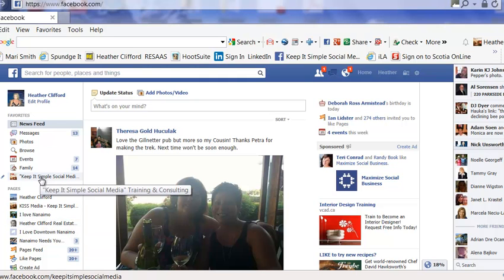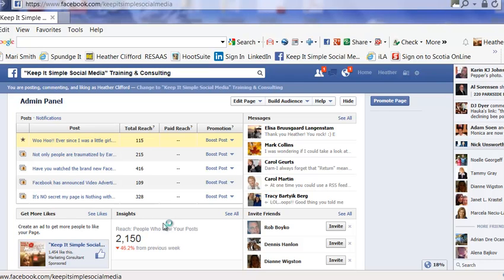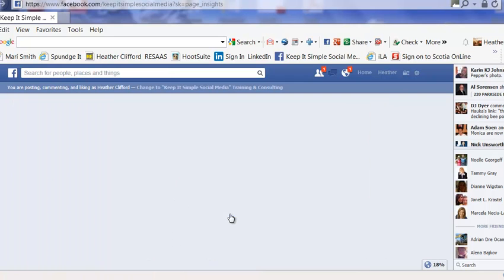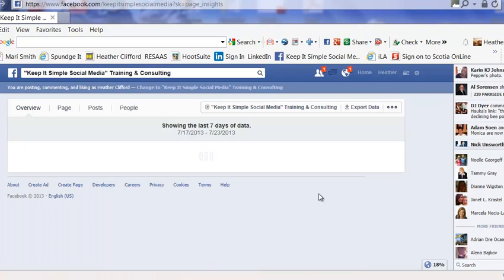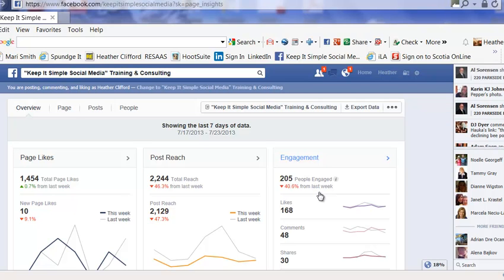In my case, I'm just going to pick Keep It Simple Social Media. From here, you go back to the Insights tab and you just click on it. It will then ask you if you would like to try the new Insights — go ahead and click that you do.